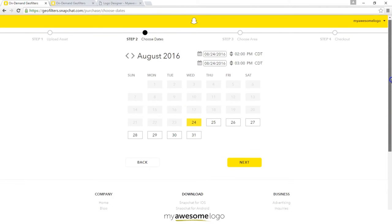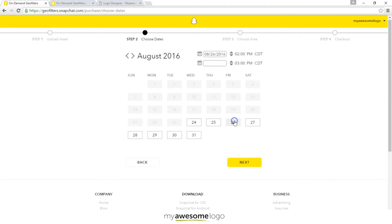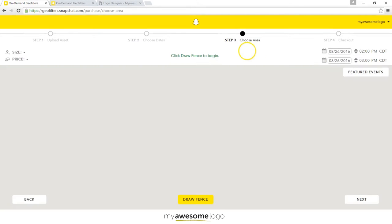Now it's going to give me the option to choose a date. One thing to be very careful of is your time zone — it will be automatically set to your computer's time zone. So if you're traveling frequently and switching time zones, double check and make sure this is correct for where your filter is going to be shown. For example, if your filter is on the east coast and you're dealing with central time or mountain time, you need to account for that. I'm going to go ahead and choose my date and time — I'll go from 2pm to 3pm.